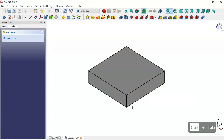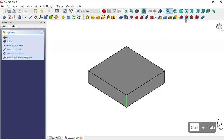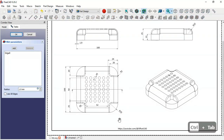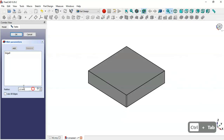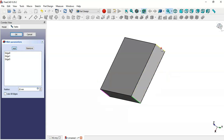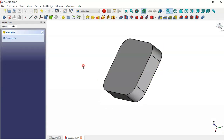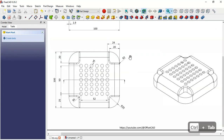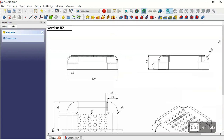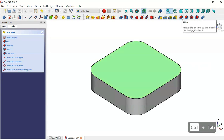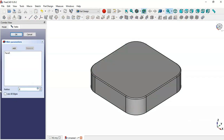Select this edge and click on the Fillet icon. Change the radius to 20. Click the Add button and add these three edges. Now we have a fillet of radius 20 millimeters on those edges.